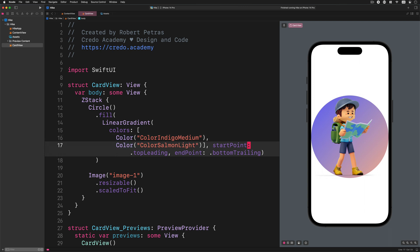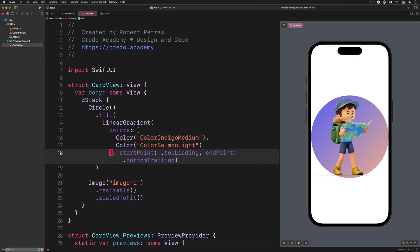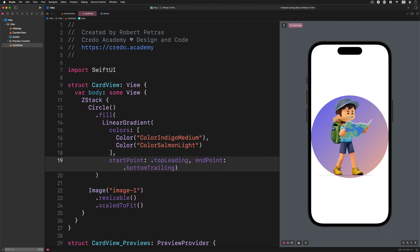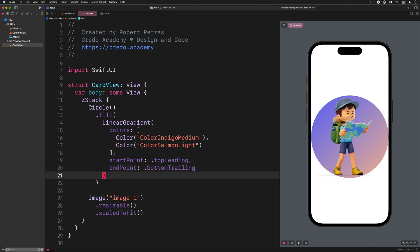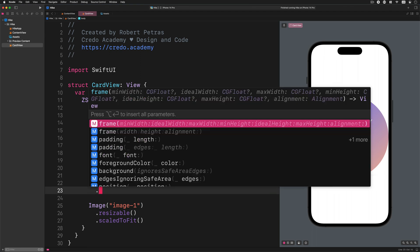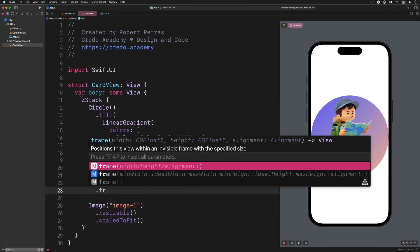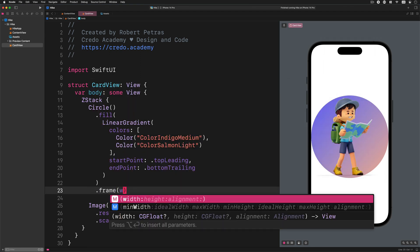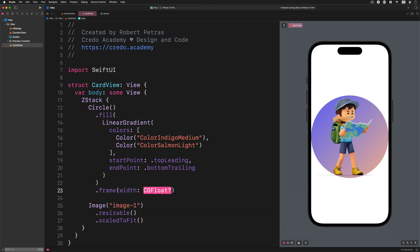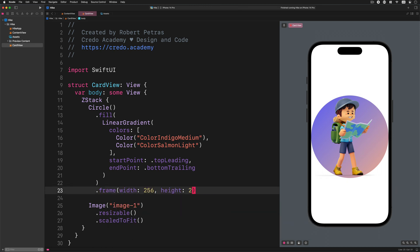Since this circle view fills out the whole screen no matter what, therefore we need to resize it. Go ahead to the end of the fill modifier and add a new modifier after it: frame width 256 height 256. All right.